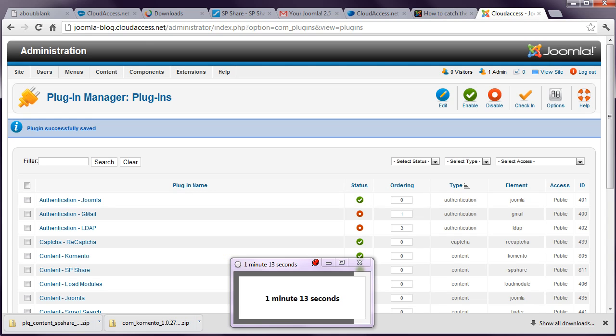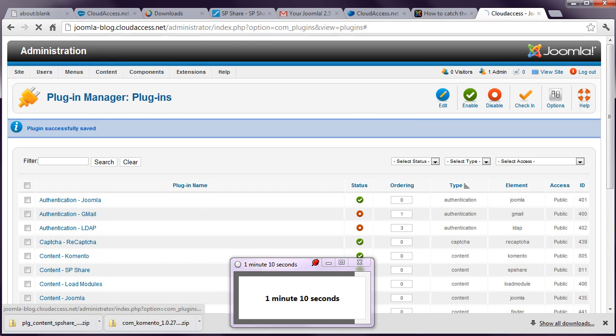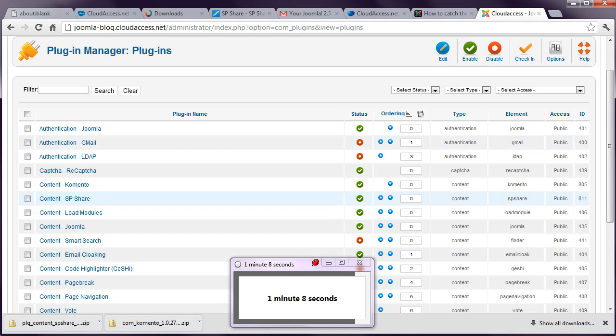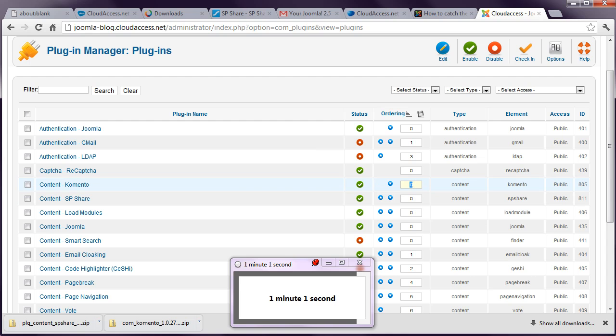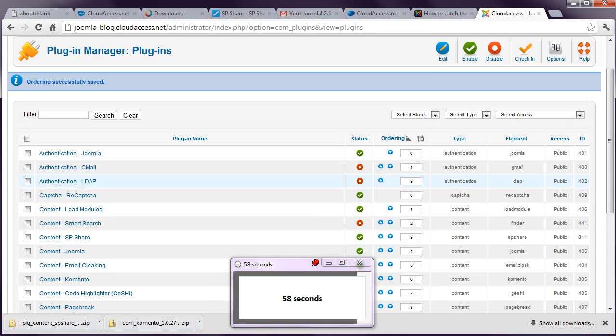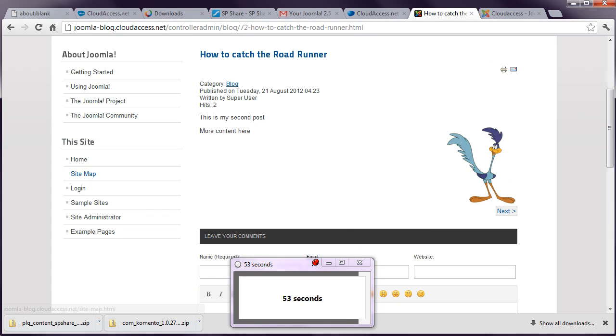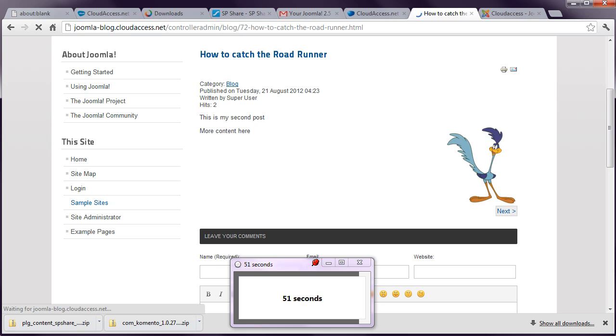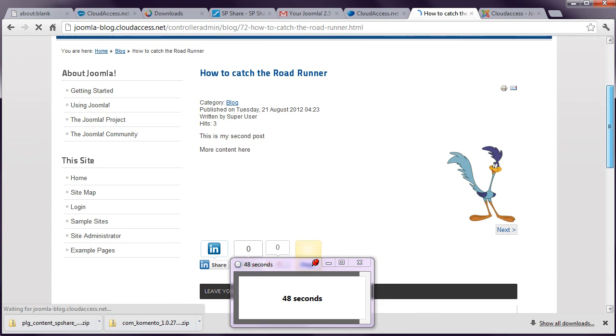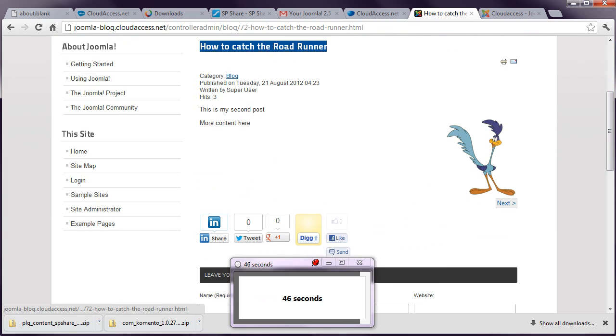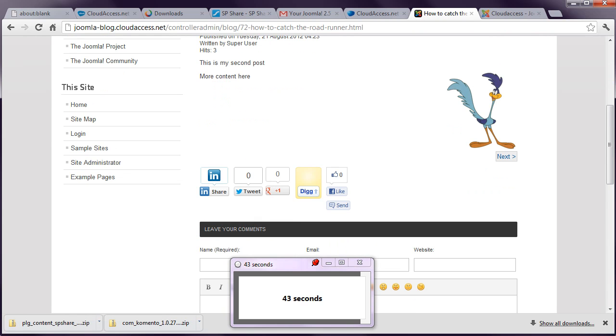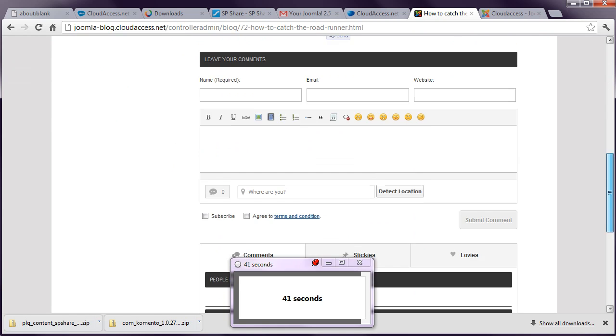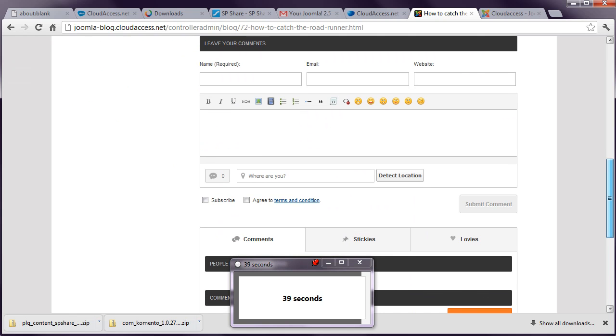But I'm going to go back to Plugin Manager. Enable ordering. And then change SP Share. To actually change Comento to 1. And let's see, has that worked? Yeah, I think so. Let me refresh that page. And now you can see that I have my headline, content, social sharing and comments all within 10 minutes.